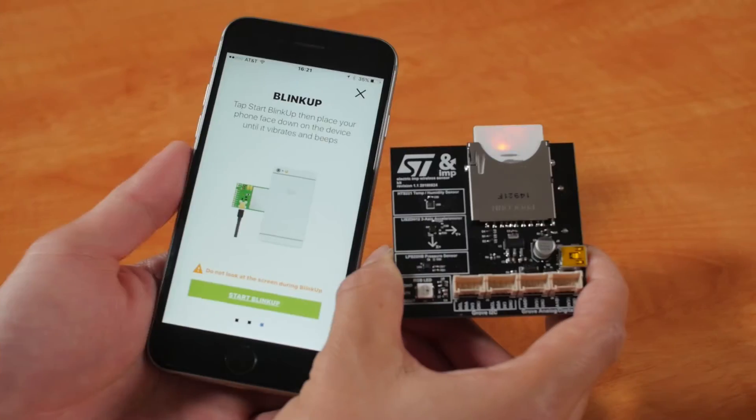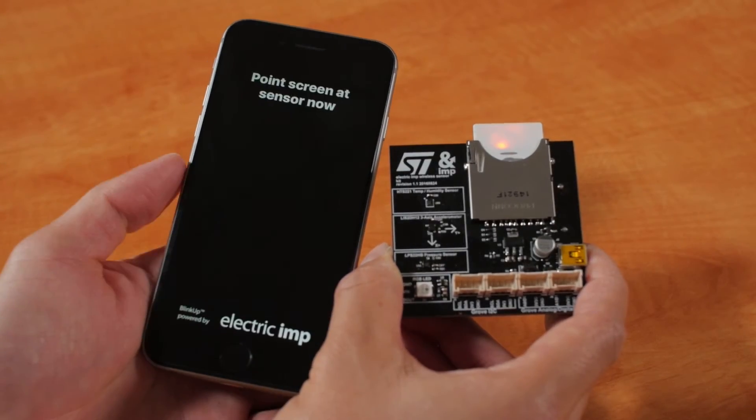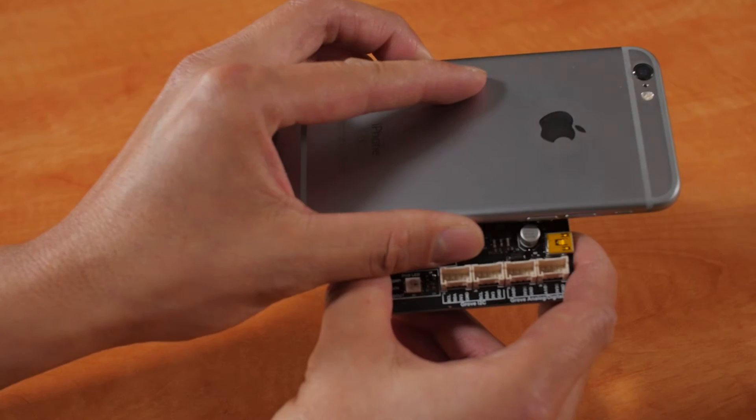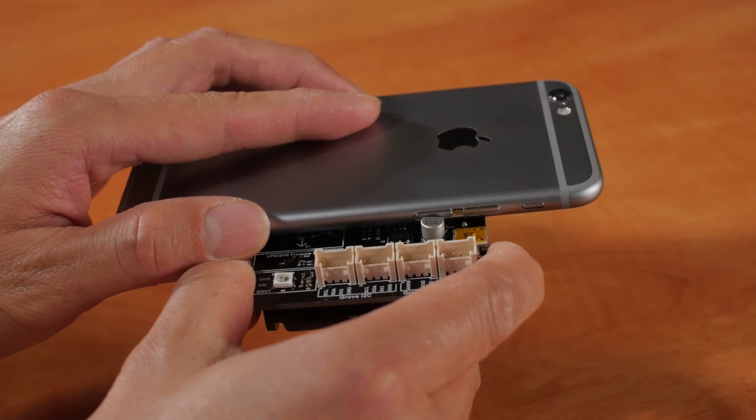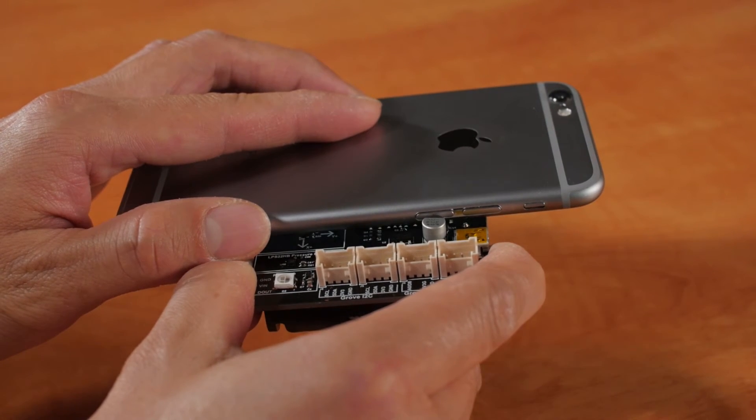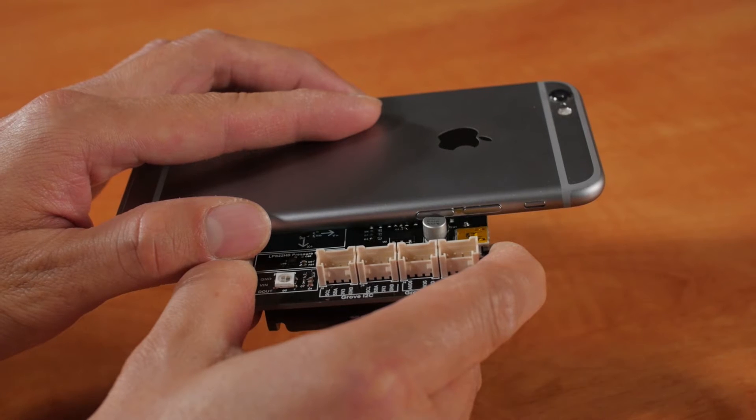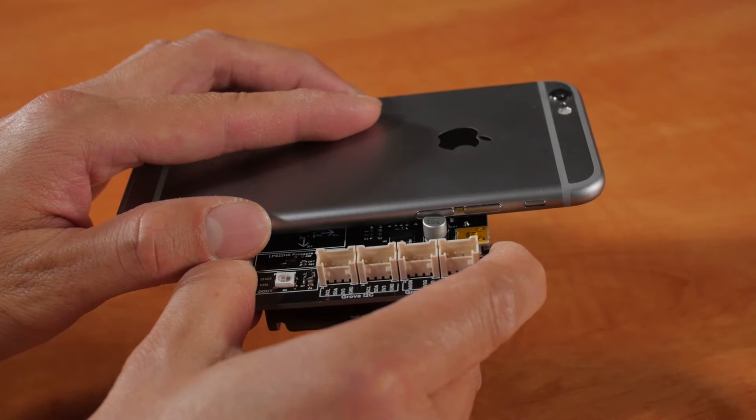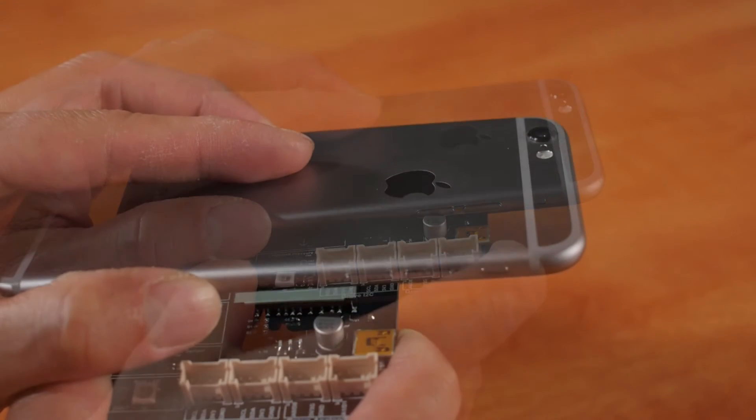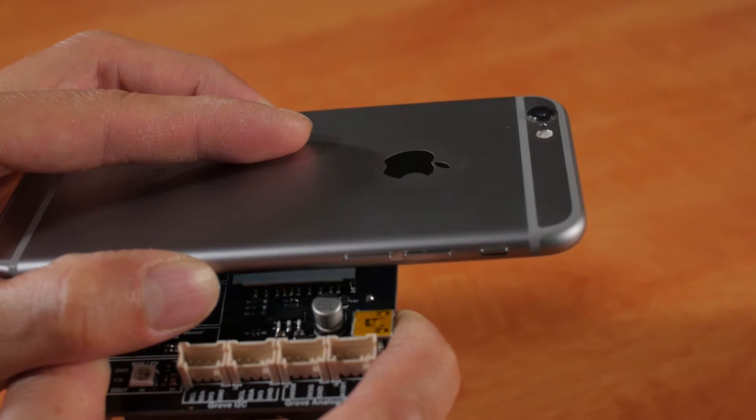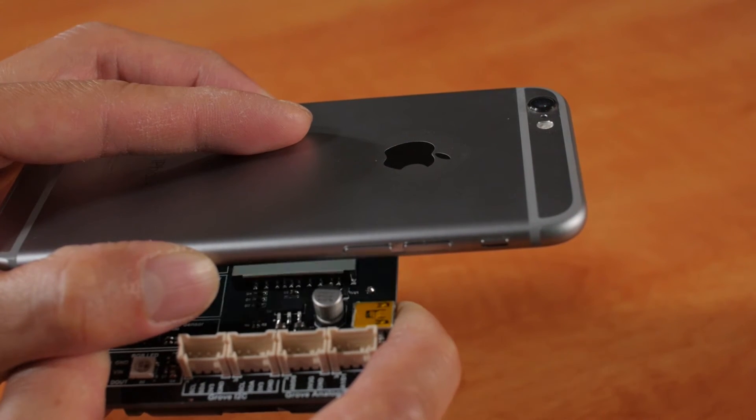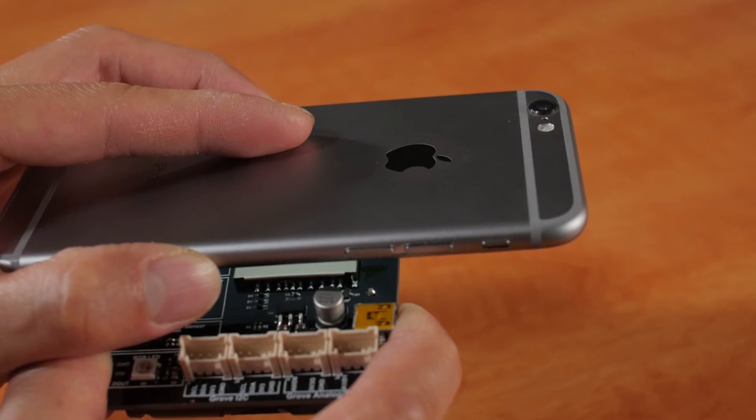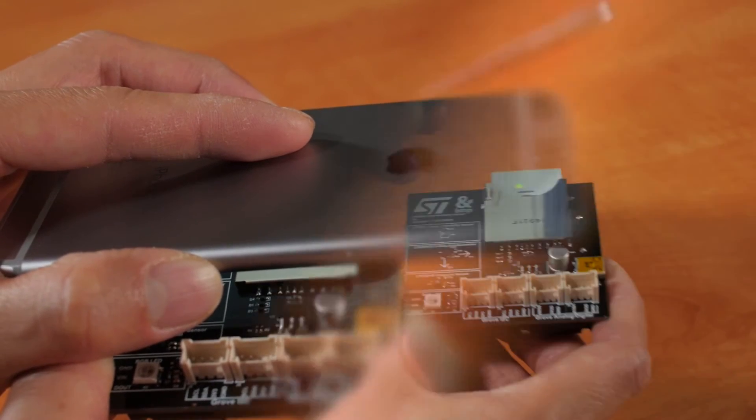We will now connect the device to the internet using patented BlinkUp technology. Electric Imp's patented BlinkUp technology uses optical flashes to pass network information, authenticate, and enroll the device. During BlinkUp, hold the phone upside down and directly onto the Imp module to ensure optimal data transmission. Wait until the phone flashes or vibrates to indicate BlinkUp is complete.